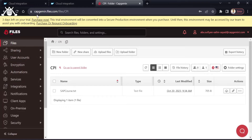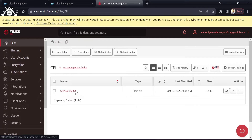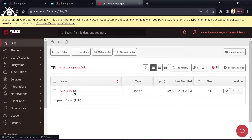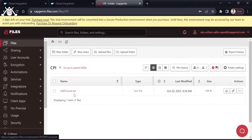It will generate your own server — for me it is created as capgamin.files.com. After that you have to create any folder name; I have created a folder called 'cpi' and inside that folder I have added a file called sapcodes.txt. This file contains credentials, a URL, and similar content — you can provide any files here.